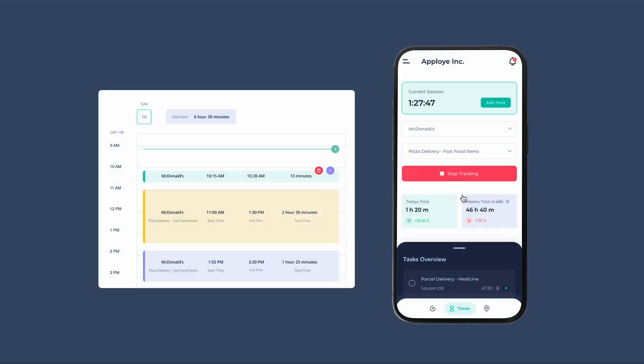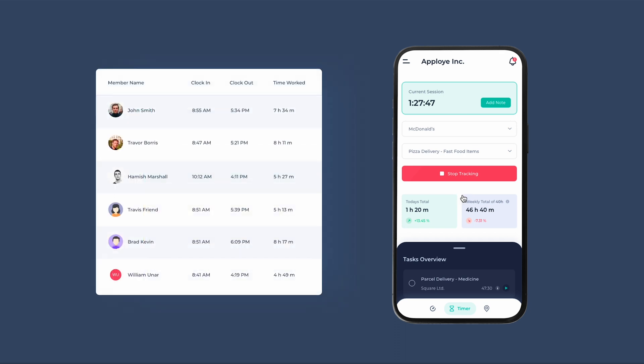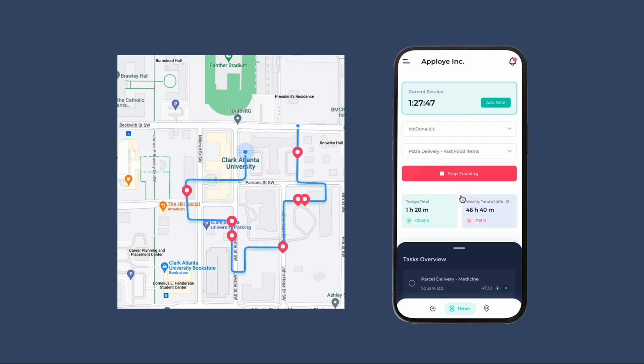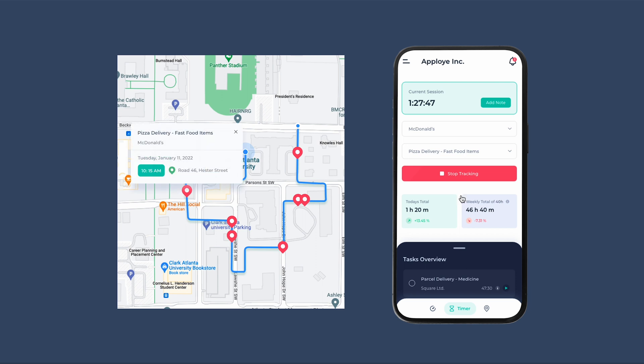Besides time tracking, the Employee mobile app allows you to clock in and out from the built-in time clock feature. If your organization has the Field Service Add-on, there will be additional features available. Once time tracking starts, the app will also start tracking the GPS location and route map, which can be viewed by managers later on.